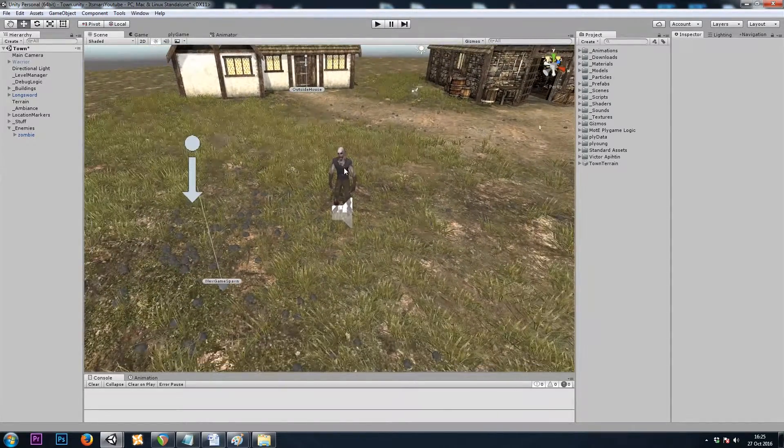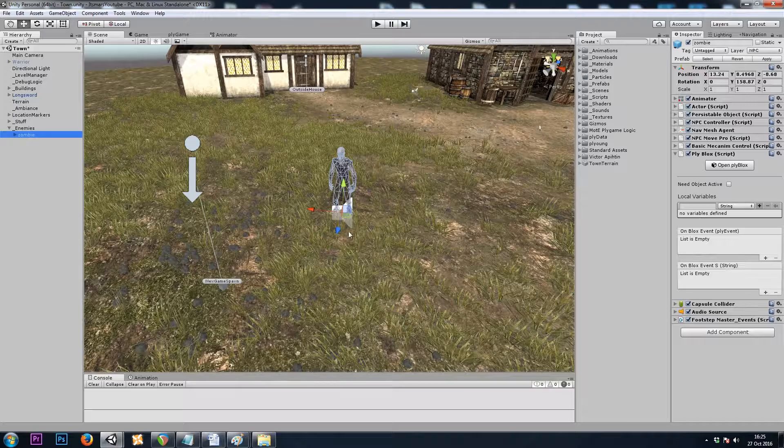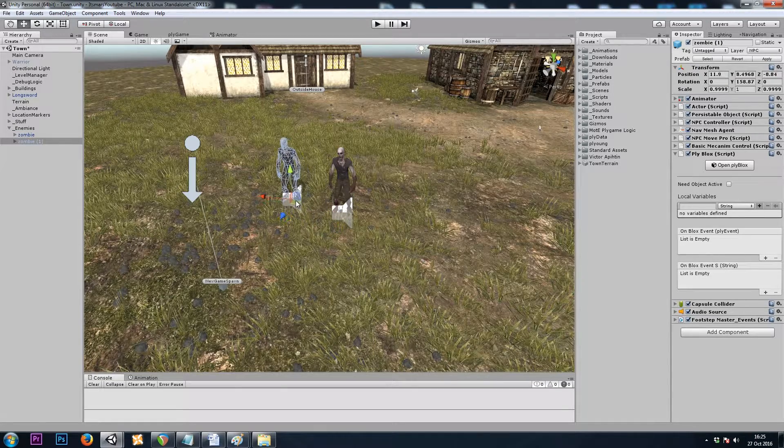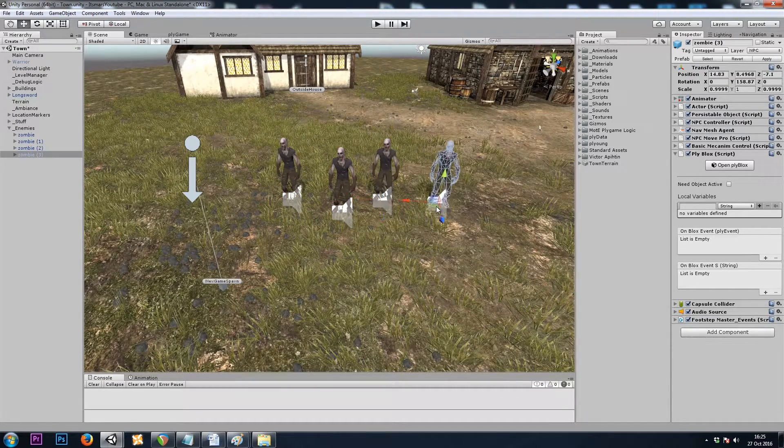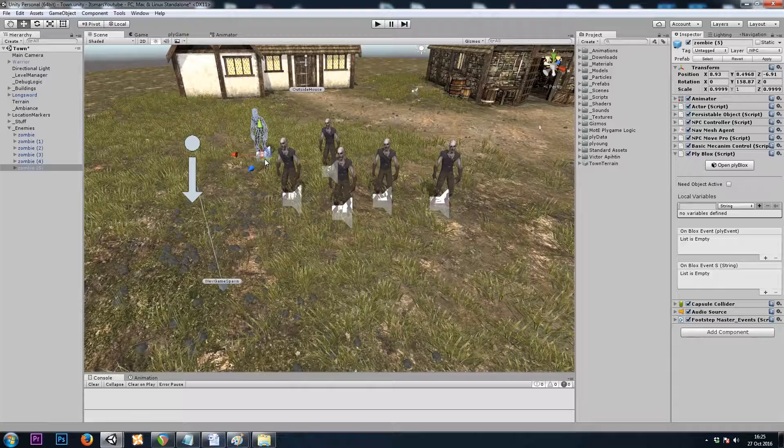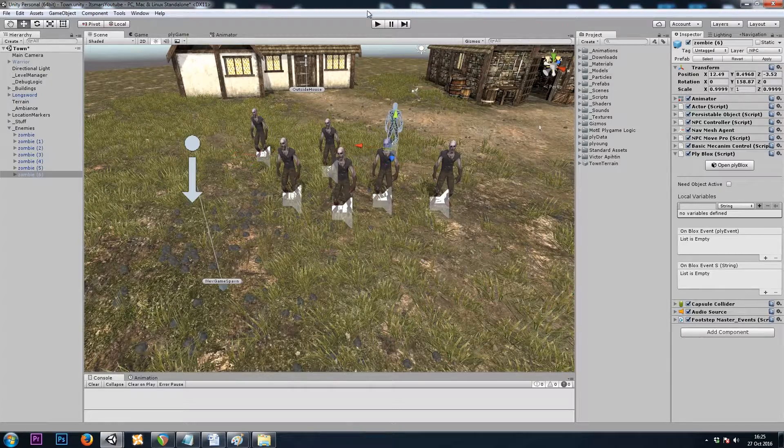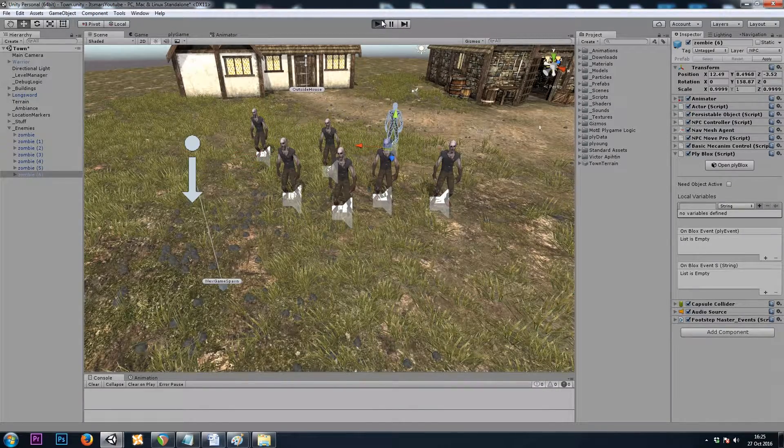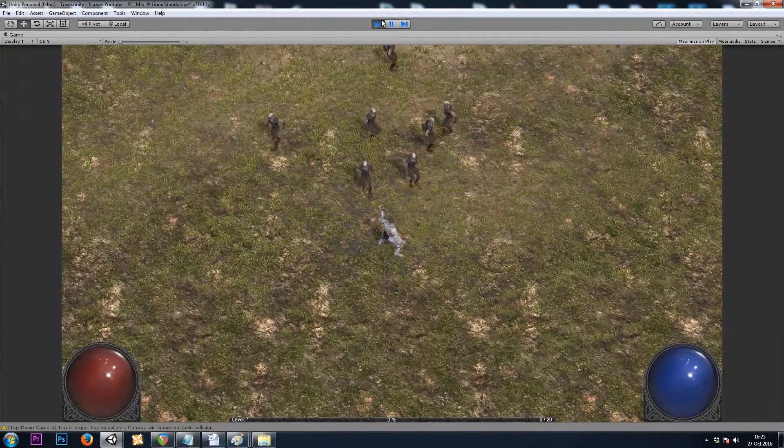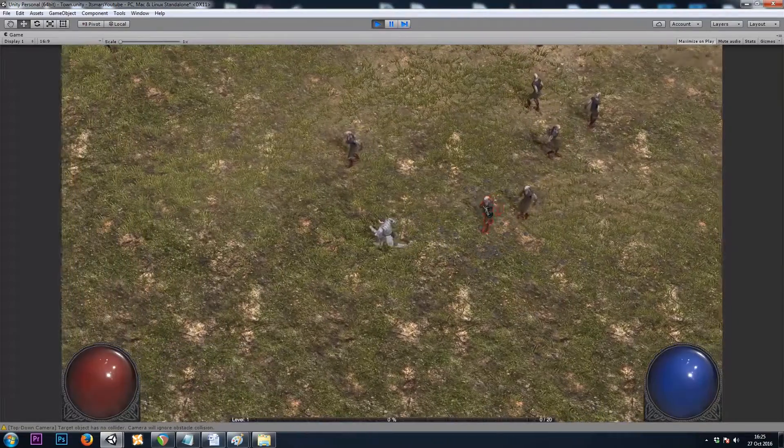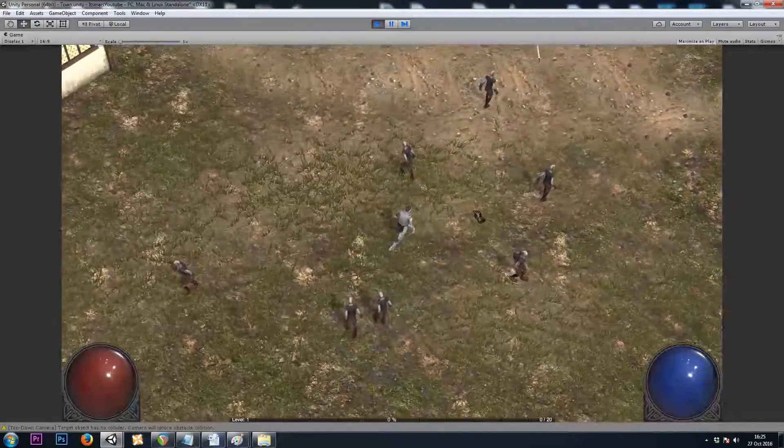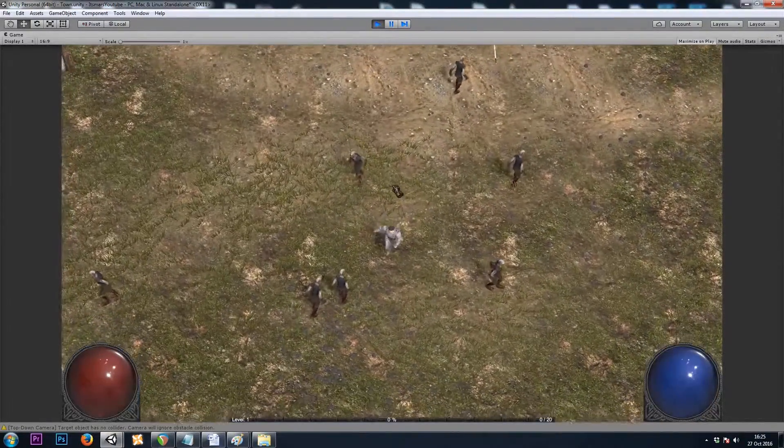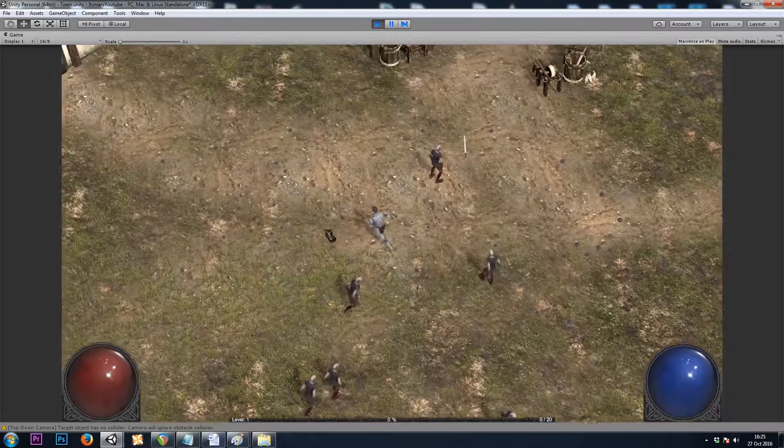I'll start by copy and pasting a zombie in my scene a few times to see how it looks when I hit play. We've got a big problem here, and that's that they all look exactly the same.